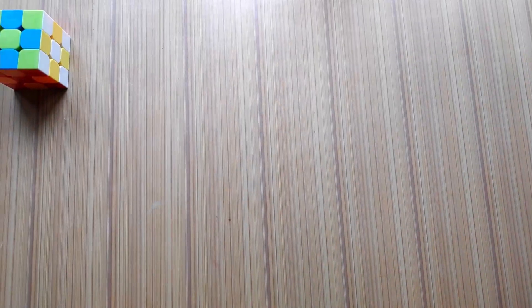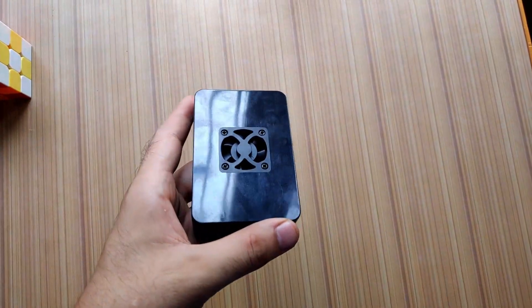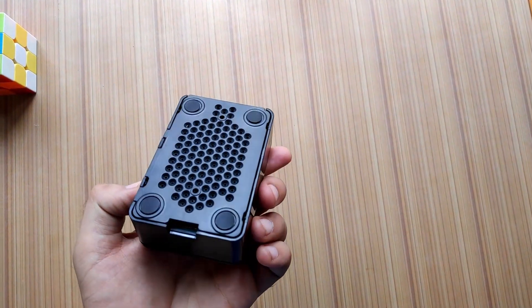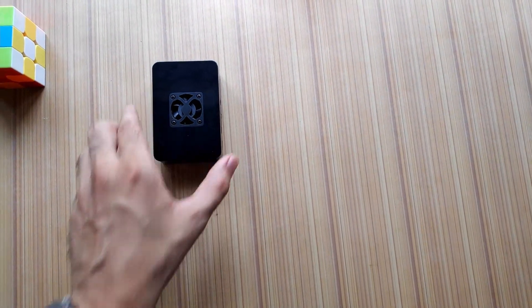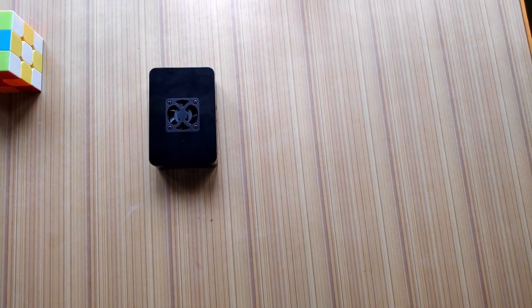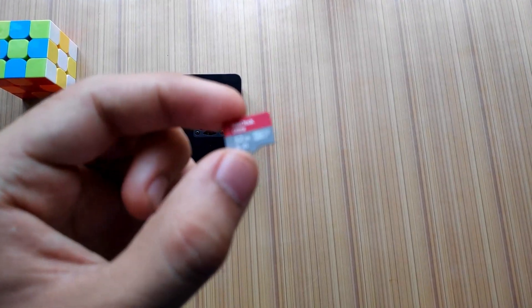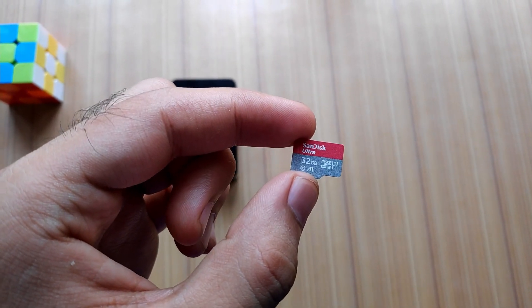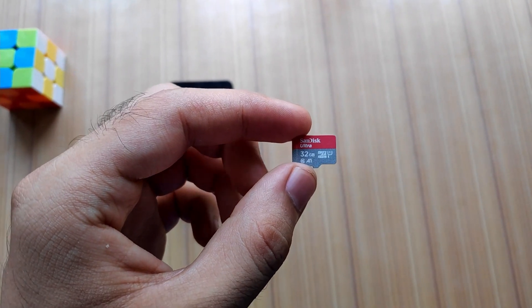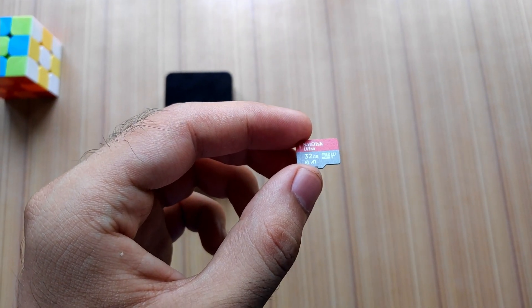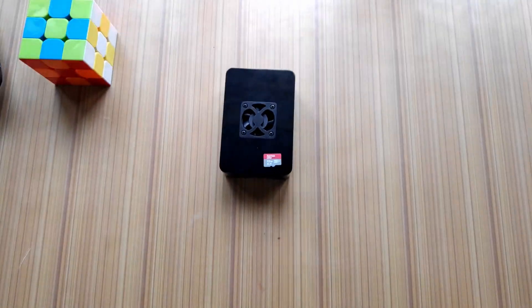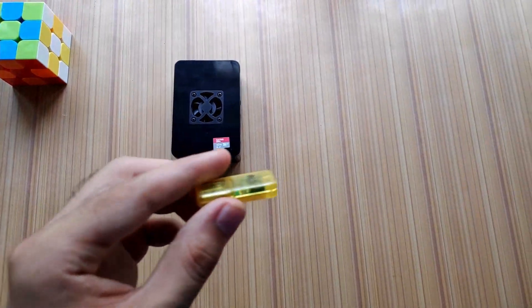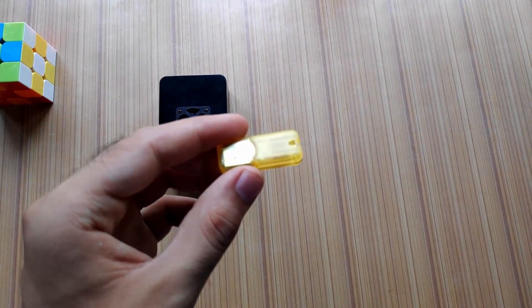What are the things required: first Raspberry Pi 4, second 32 GB or more memory card, I would recommend keep micro SD card above 16 GB then one card reader.